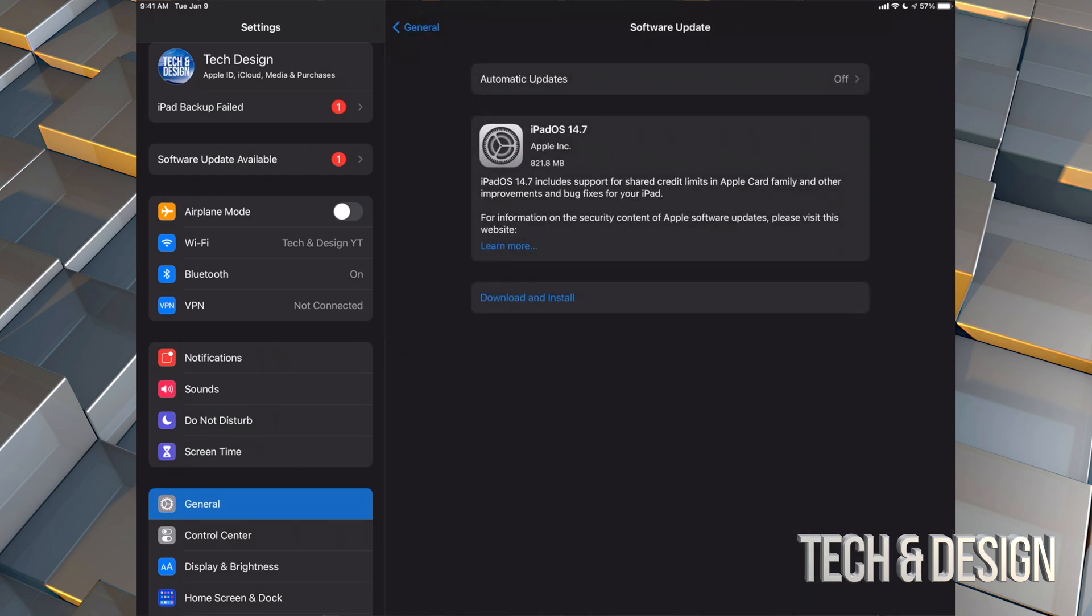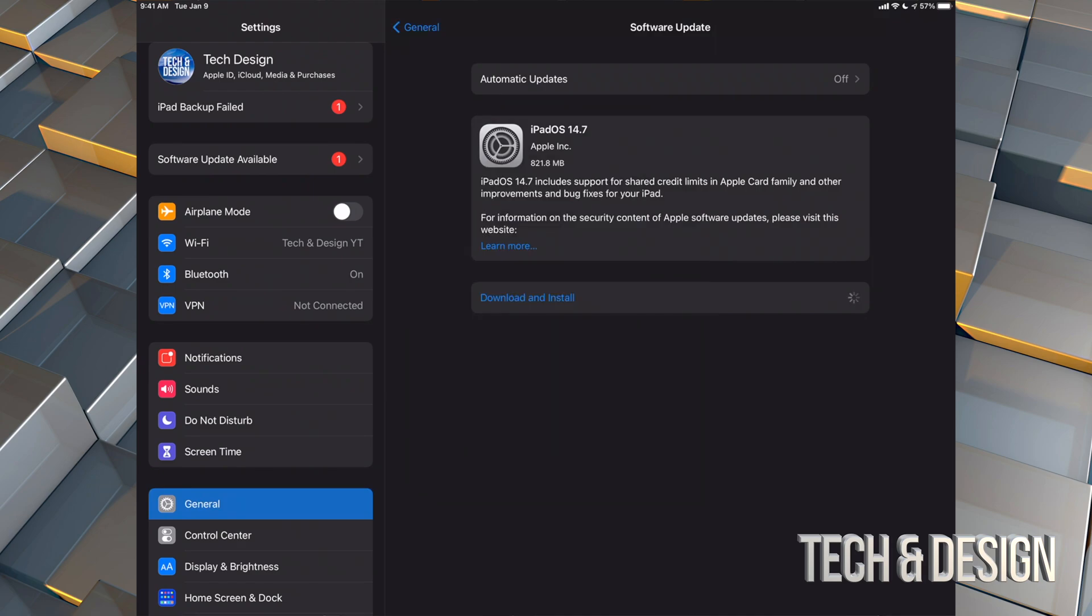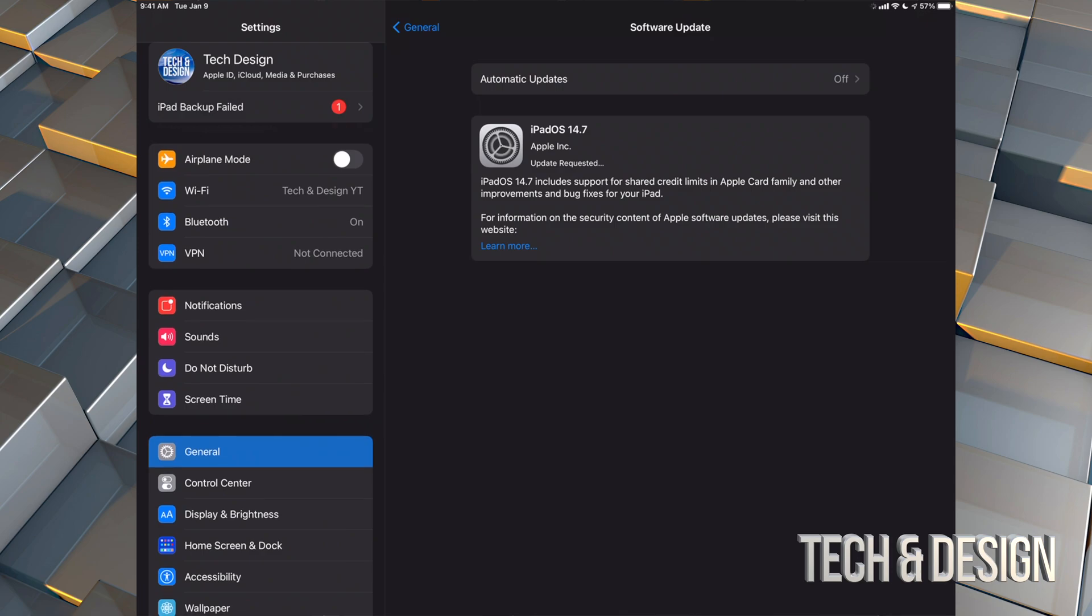It's only 821 megabytes, which is pretty small. However, yes, for some of you with slower internet, this could take a while. Anyways, let's just press on Download and Install. Once you do that, it's going to ask you for a passcode if you have one. Once you put that in, it's just going to start downloading.